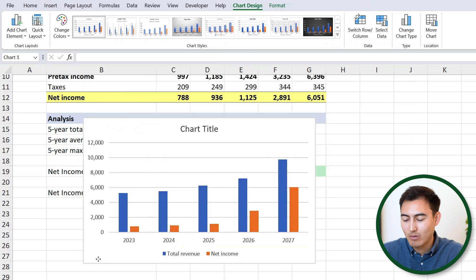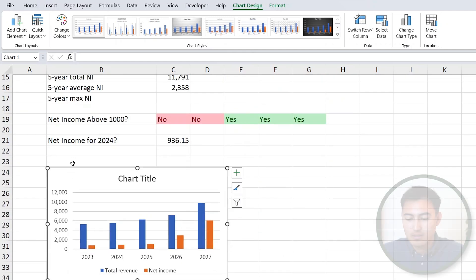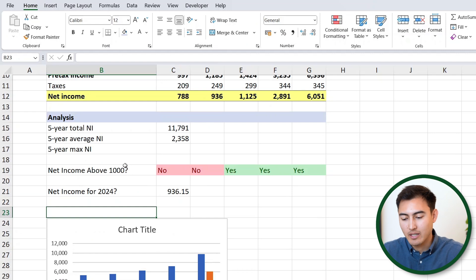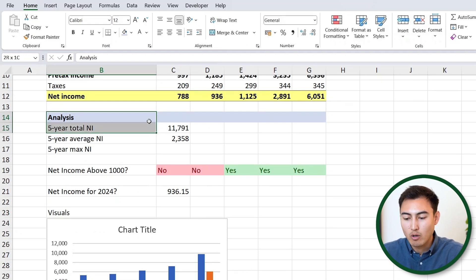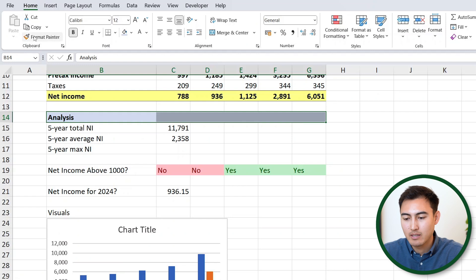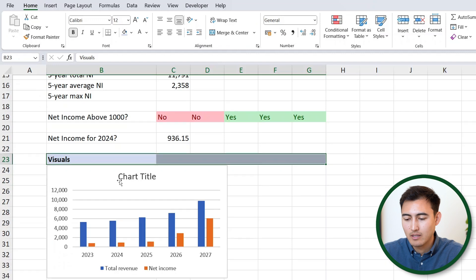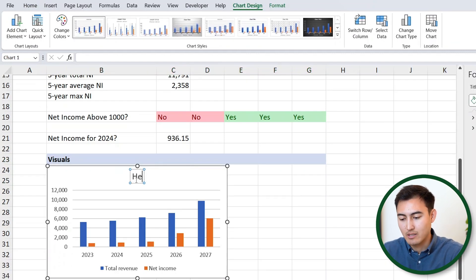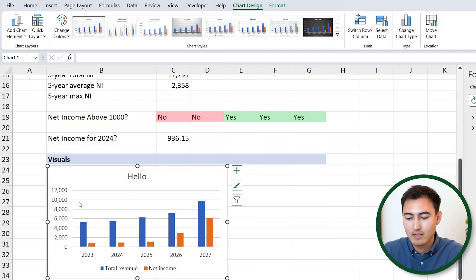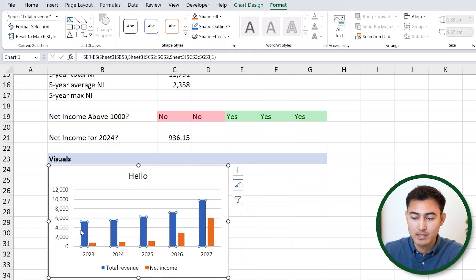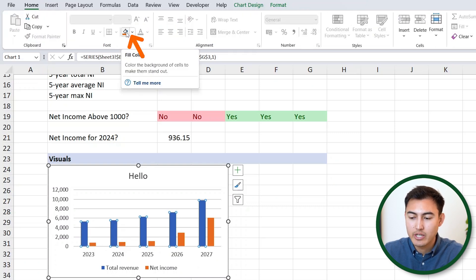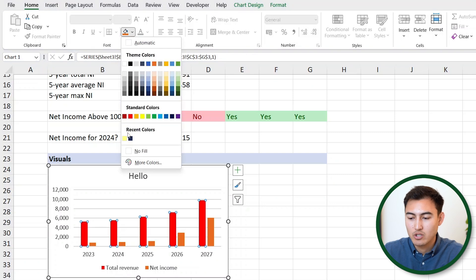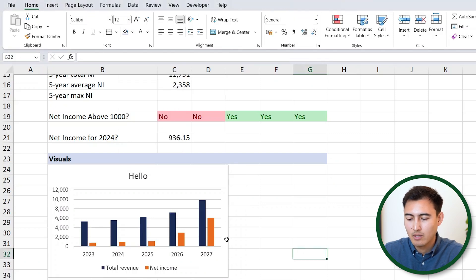Let's drag the chart down to the bottom. We can add a header and call this section 'Visuals,' copying the same format using the Format Painter from the income statement header. To change the chart title, double click on it and type your title. If you want to change the color of the columns, select them, go to Home, and under Shape Fill change it to a darker blue.